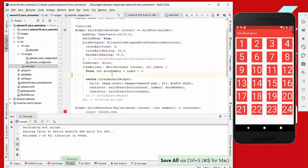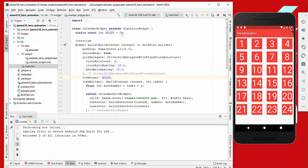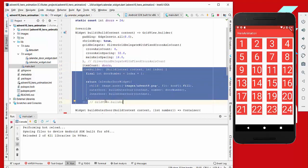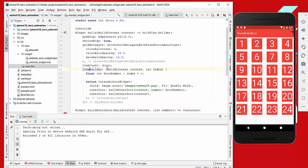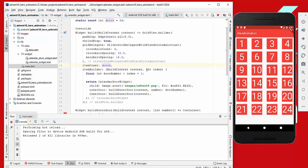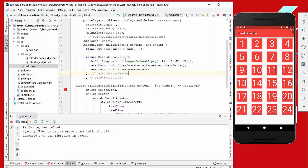Another thing we want to configure is how many doors to display. We have a variable set to 24 doors. Then we have an item builder which is responsible for rendering all our widgets — it executes 24 times, giving us an index from 0 to 23, and we build our AdventDoor widget passing the door number inside.